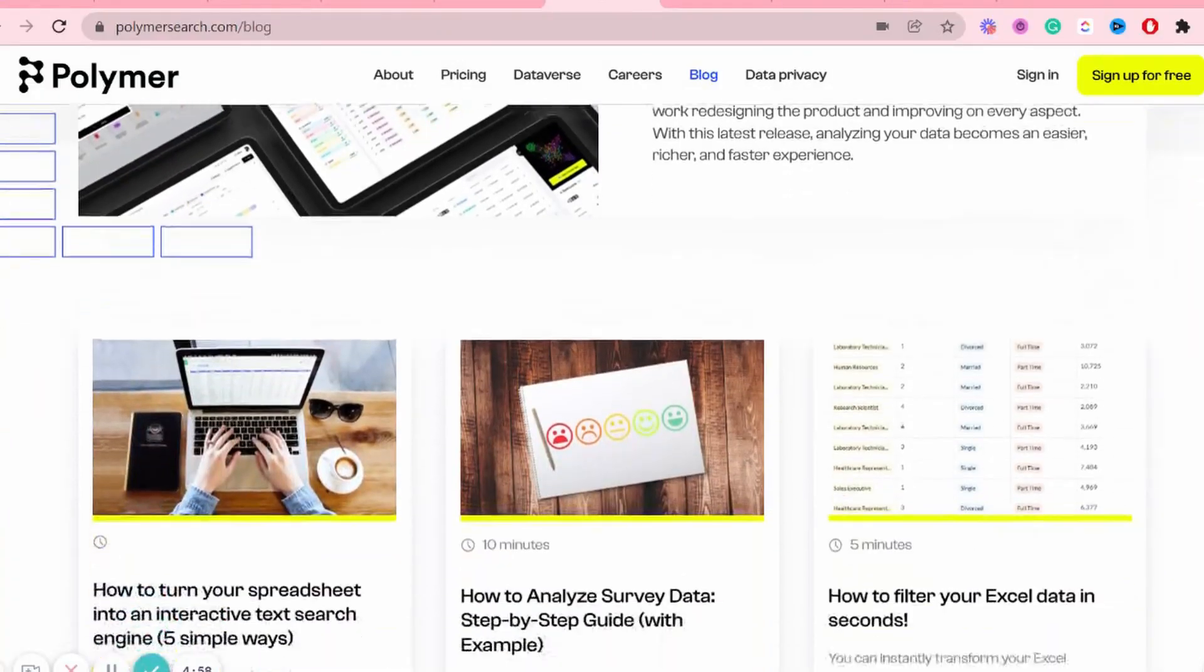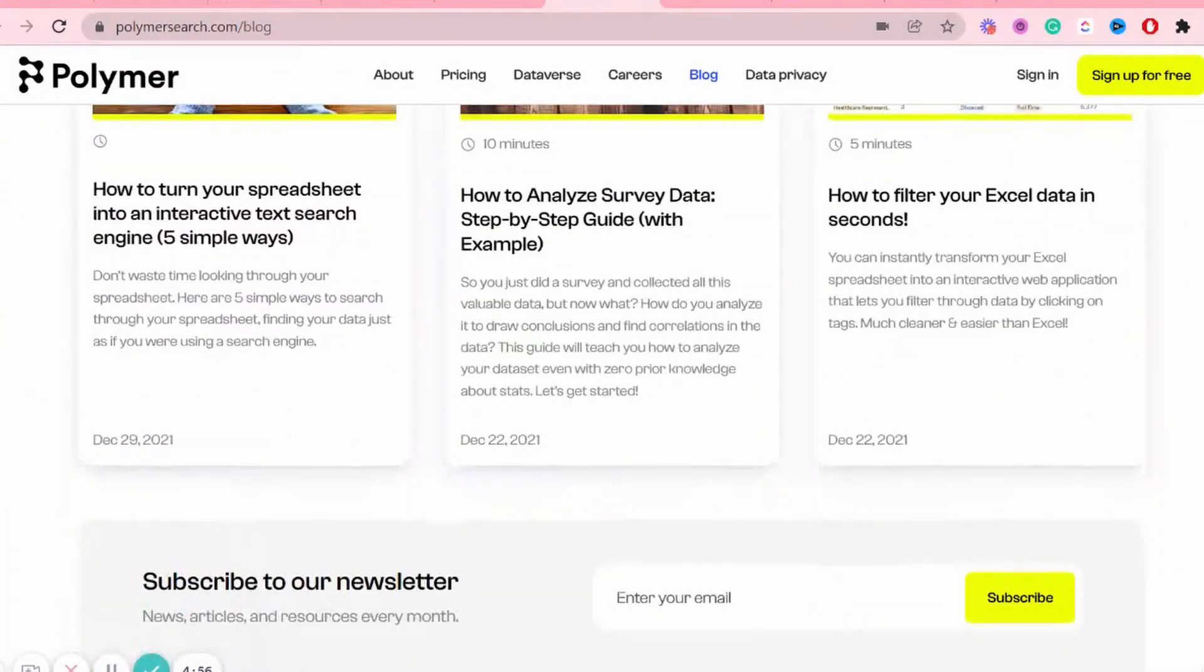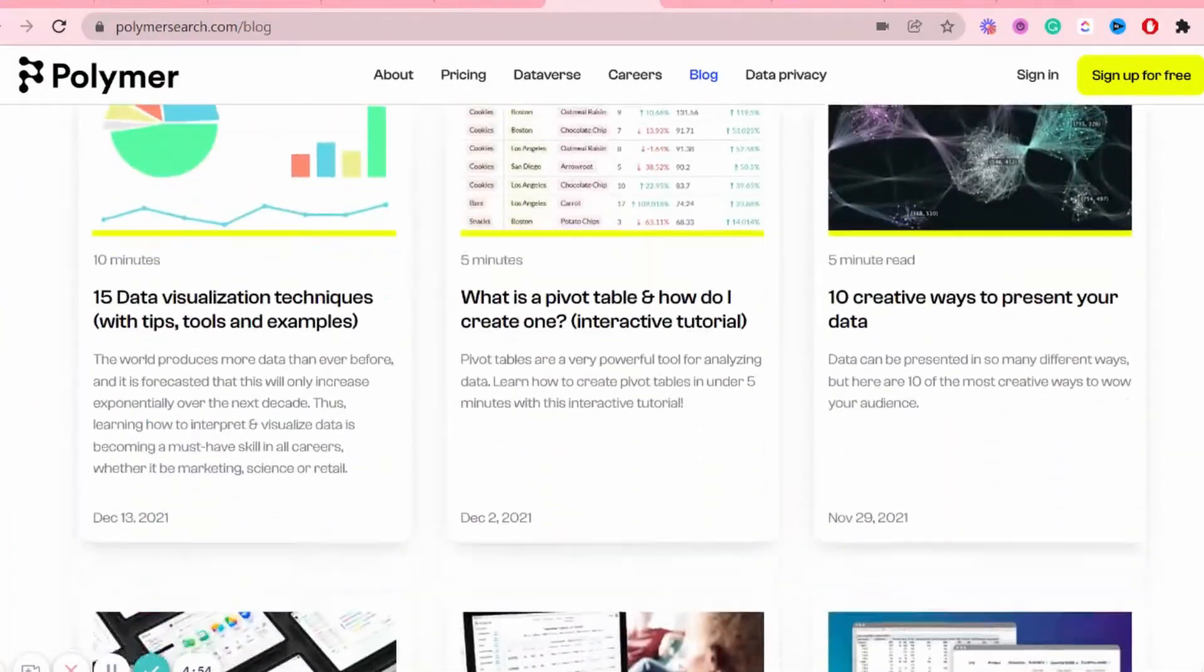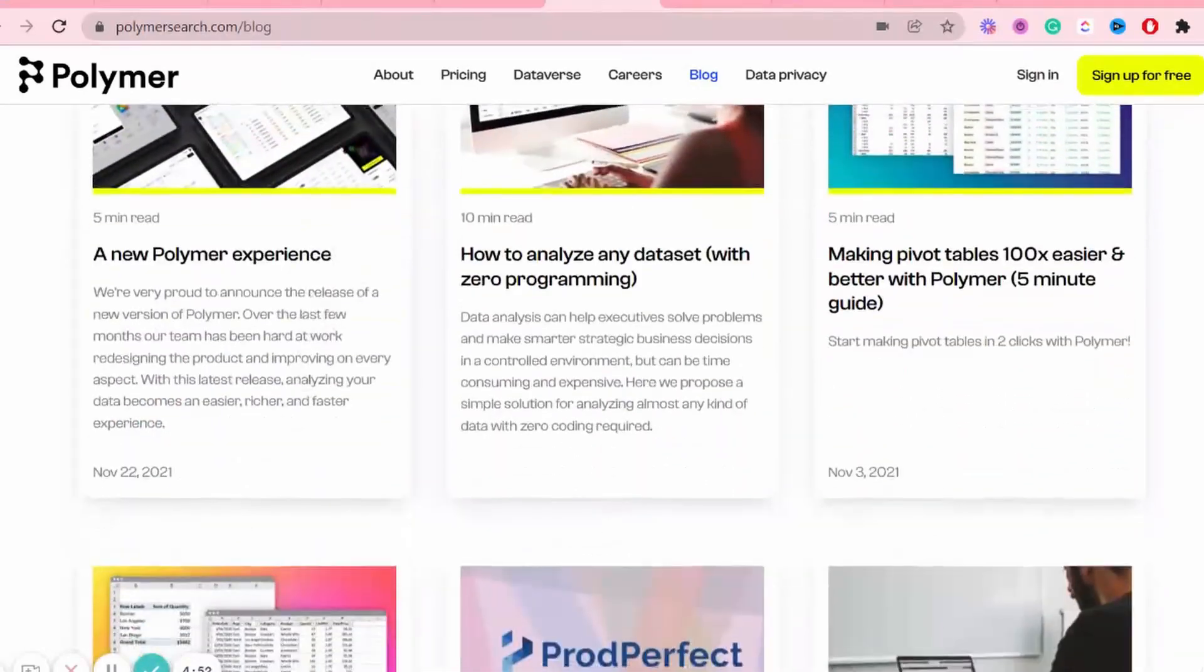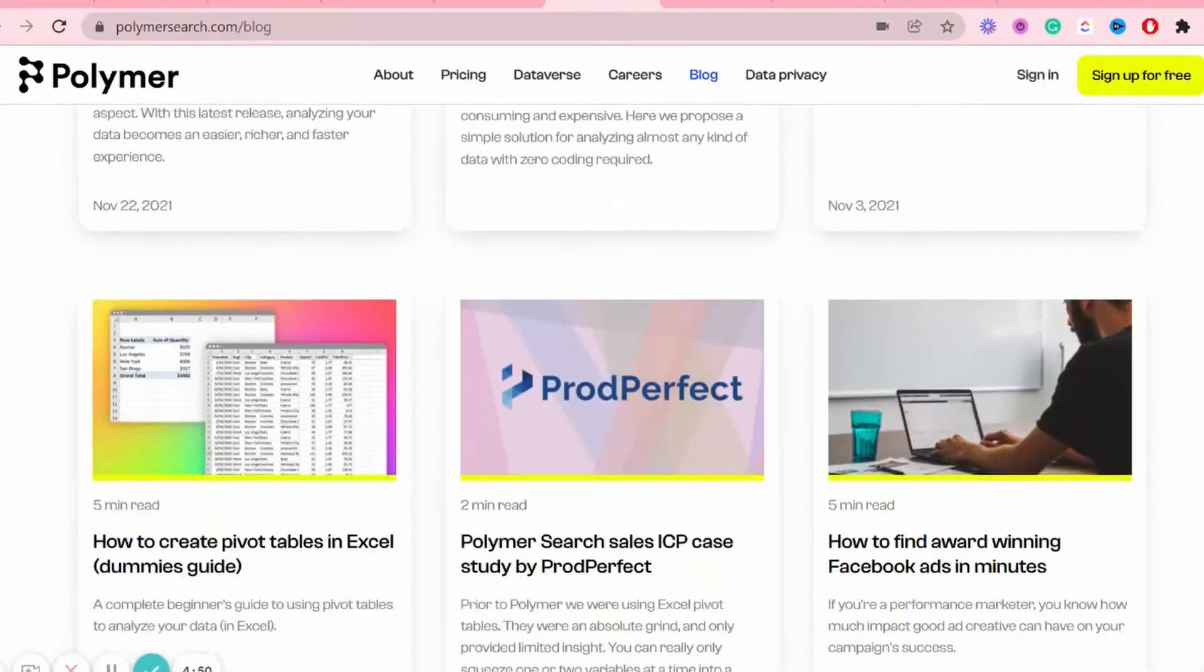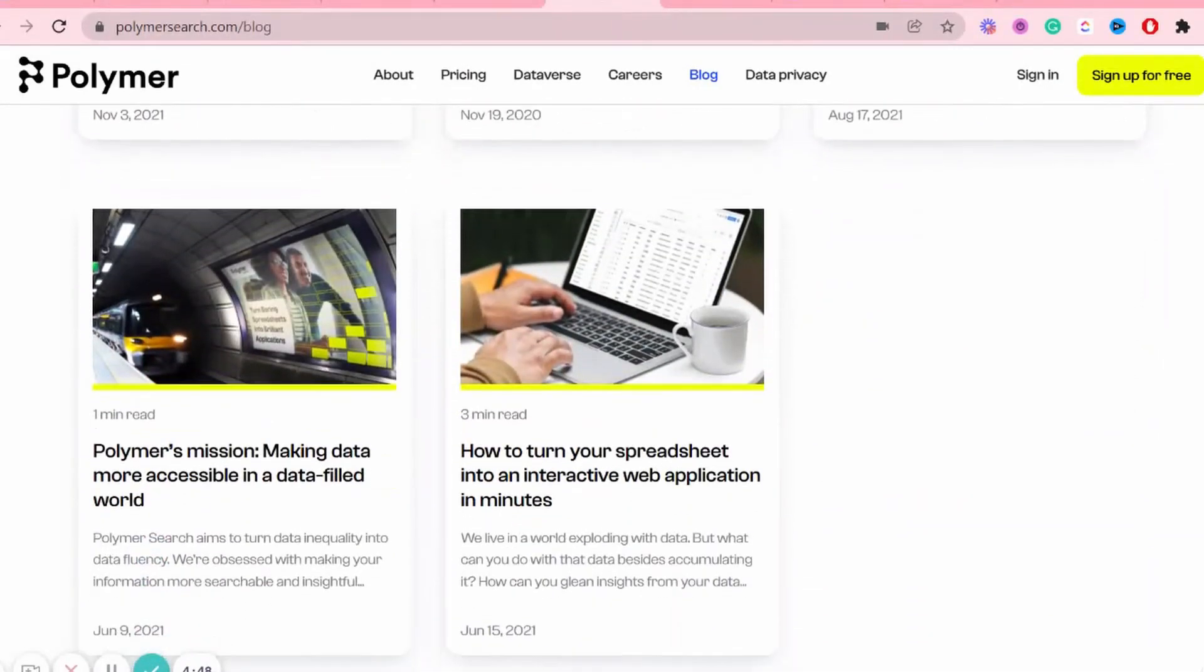Now, I have linked the website for Polymer search down below if you'd like to check it out for yourself. They have a lot of tutorials and blogs and different things to help you get used to the tool more, which is awesome. Now, if you would like to get my ideas catcher spreadsheet for yourself, it will be a free template linked down below. So you guys can get everything set up quickly and easily and just overall get your feet wet by using Polymer search.